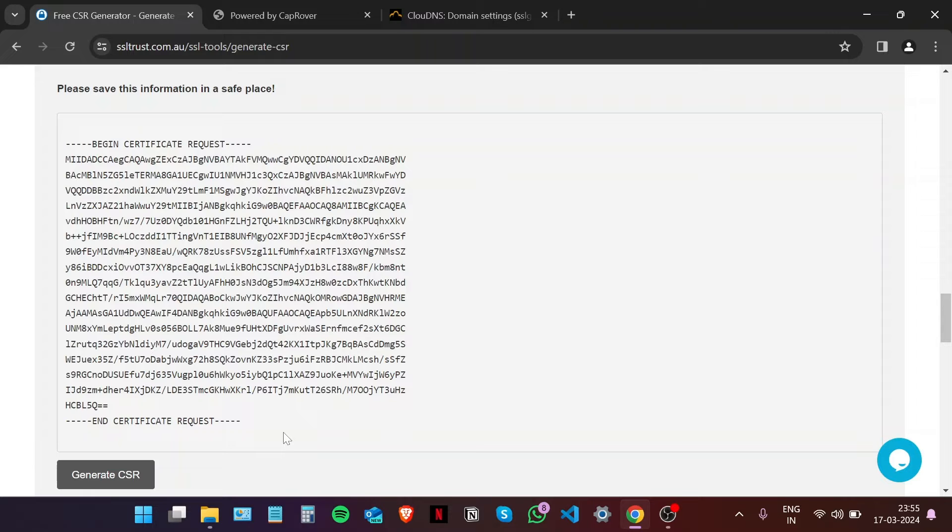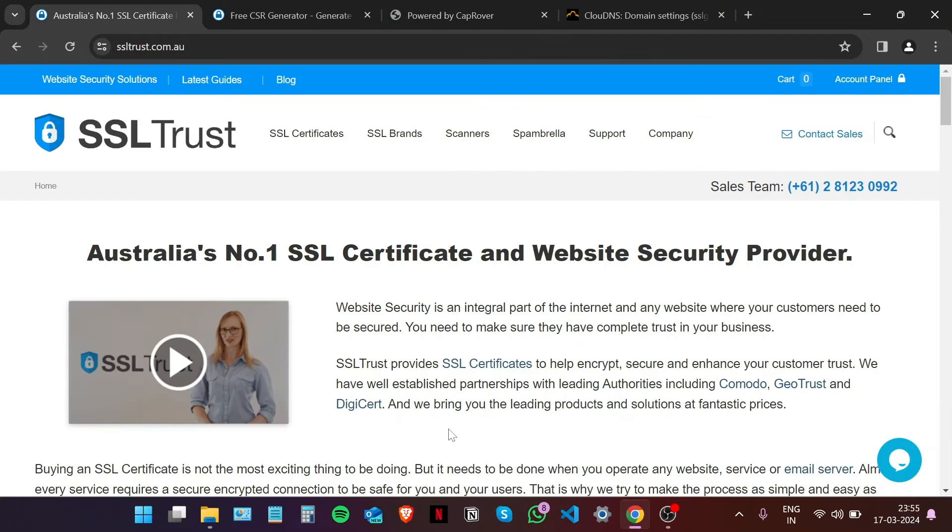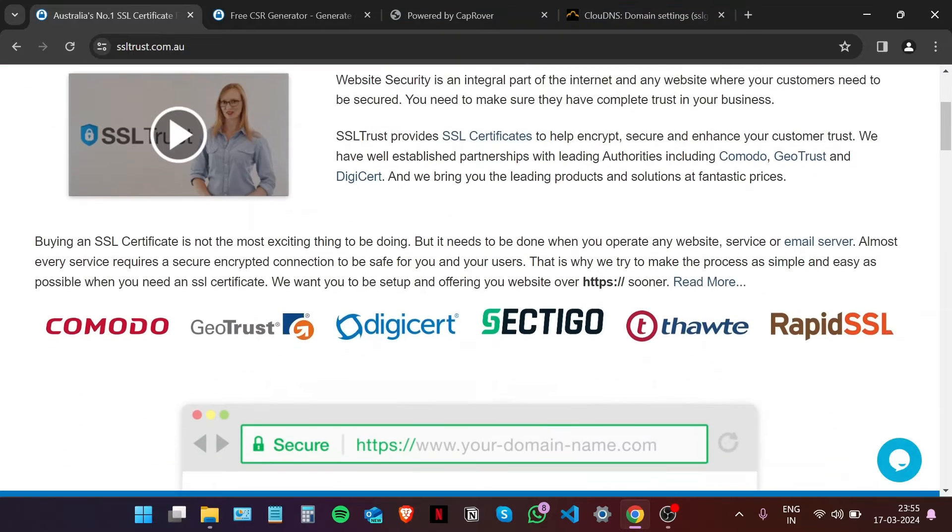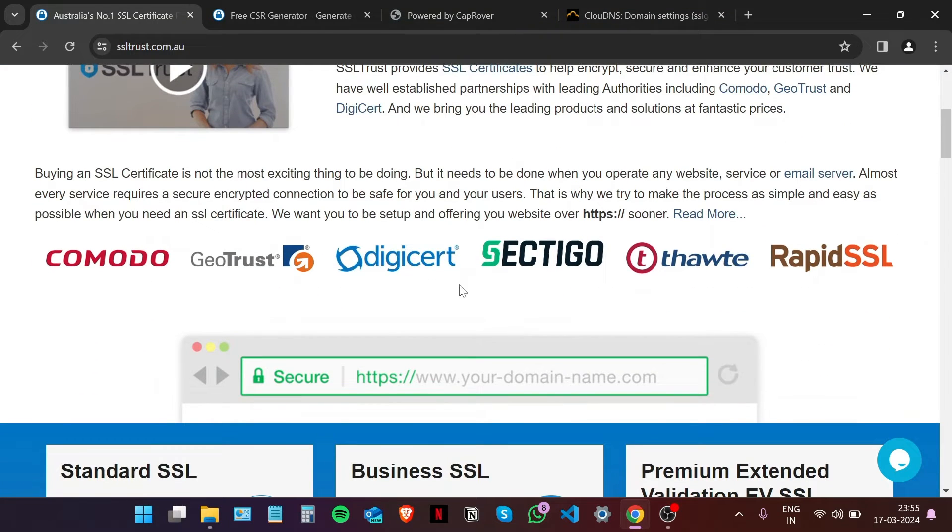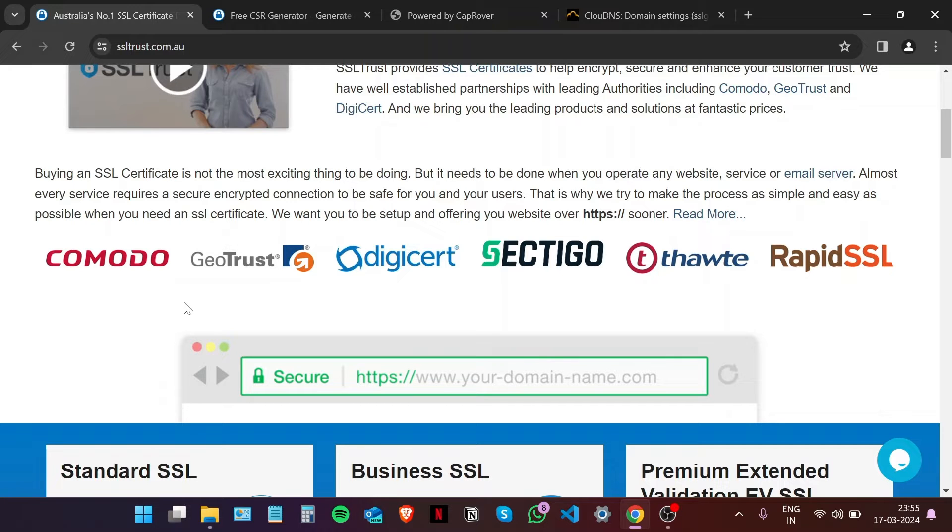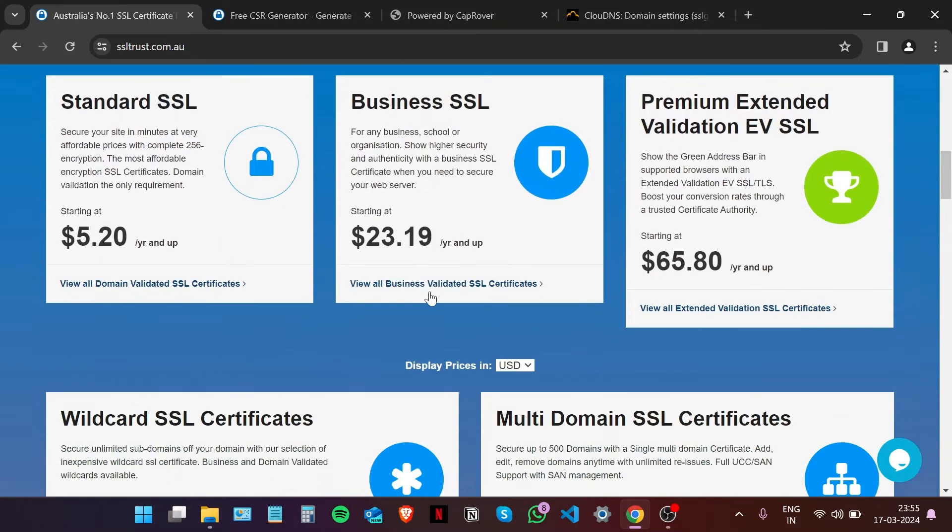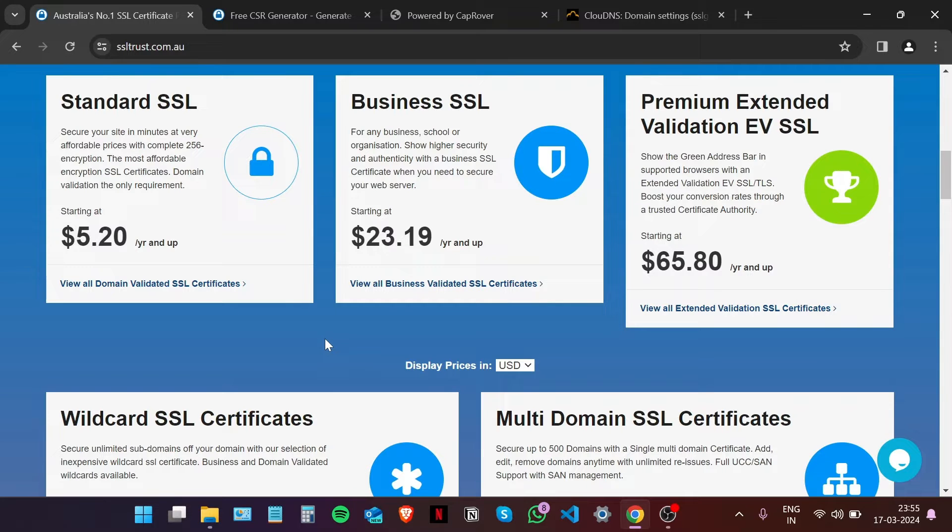The next step is purchasing and configuring our SSL certificate. I'm here on the SSL Trust homepage, and if you scroll down you'll see that SSL Trust has established partnerships with all the leading SSL certificate authorities.